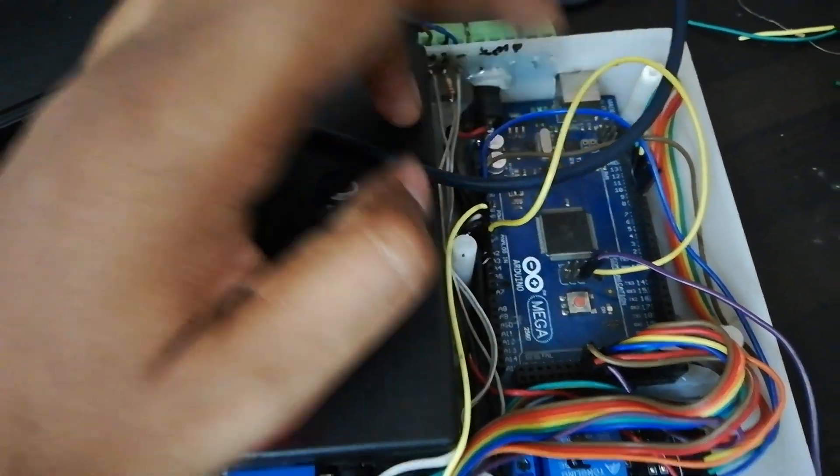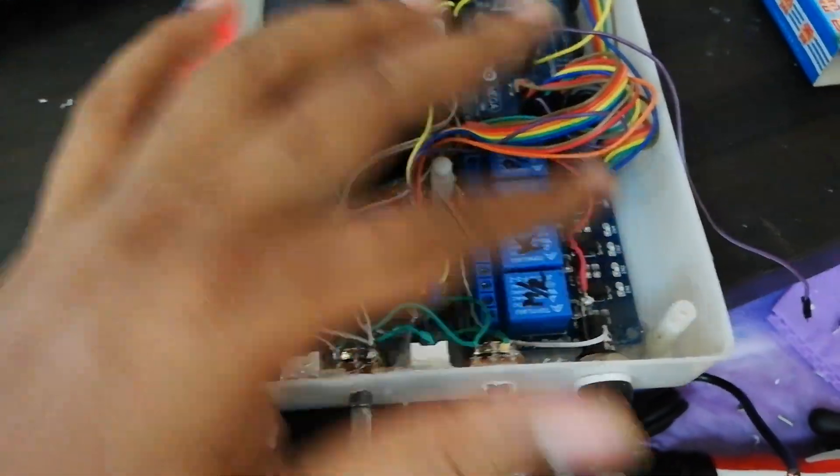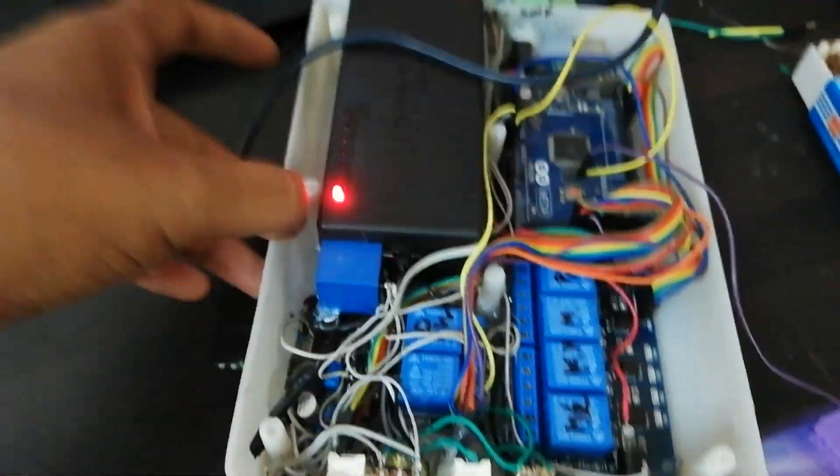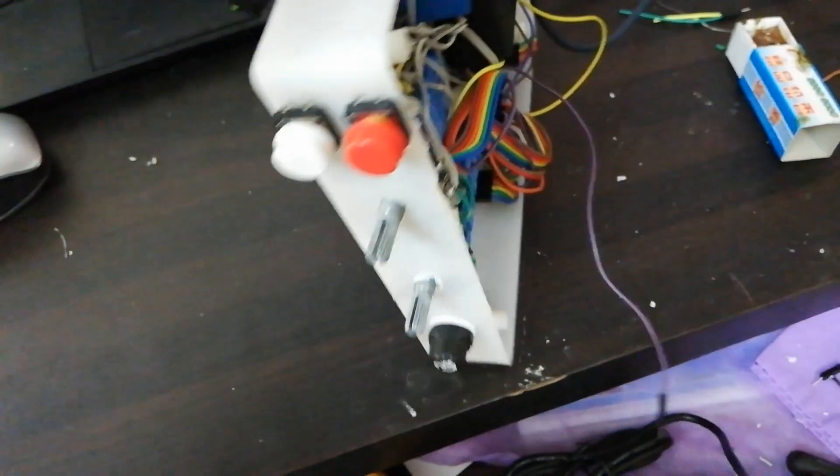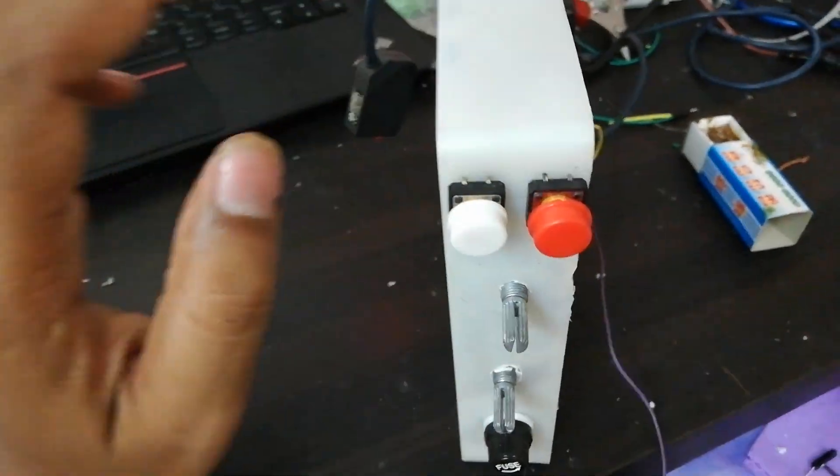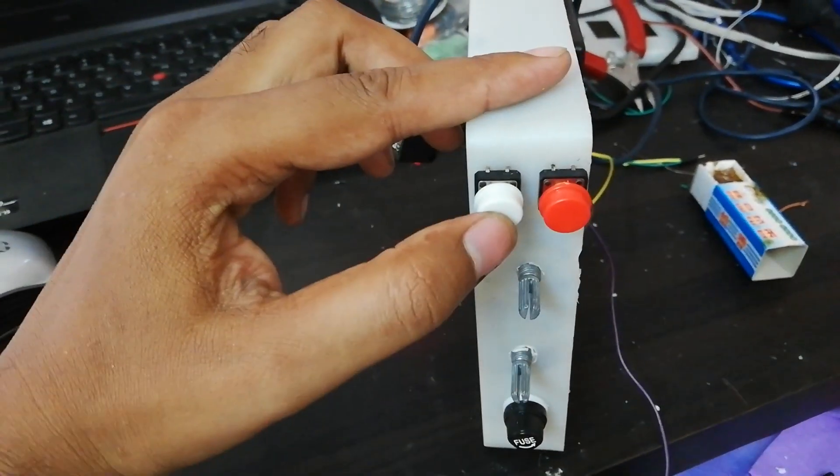I am using here Arduino Mega board and some relay boot. This is the power supply. Okay, let's go. I test for demo. This is the power on.